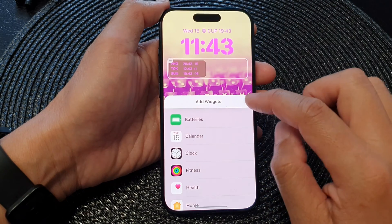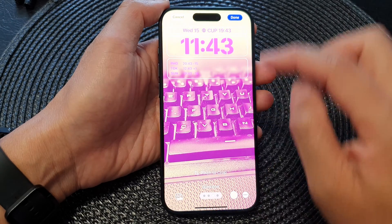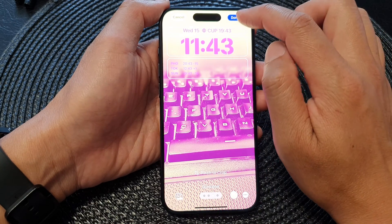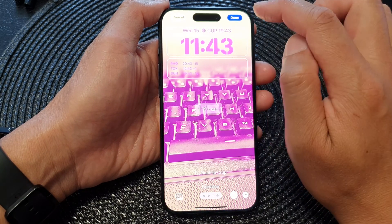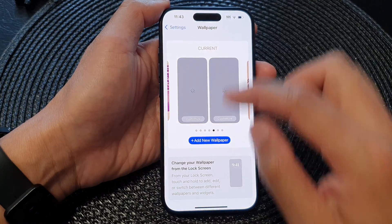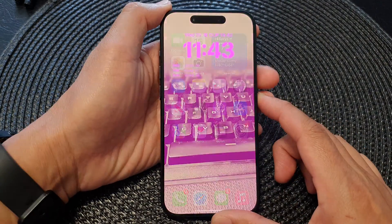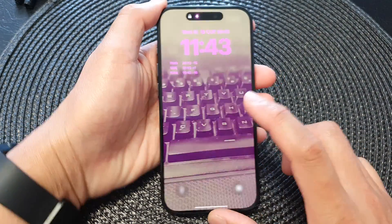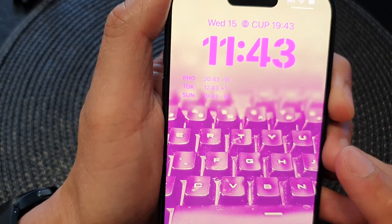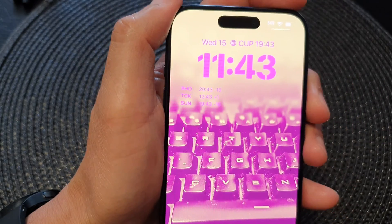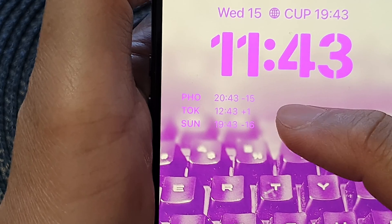Then close the add widget pop-up and don't forget to tap the Done button — that will save the changes. Now go to your lock screen and you can see the world clock widget displayed in the widget panel.